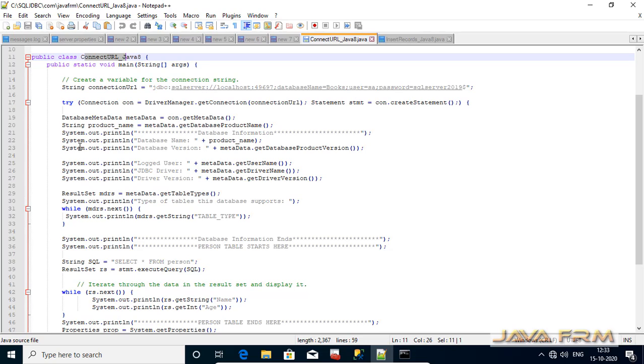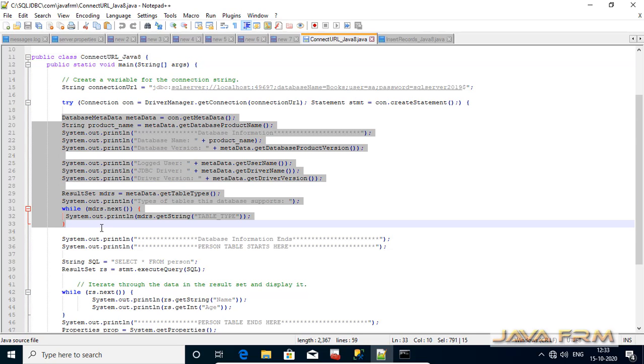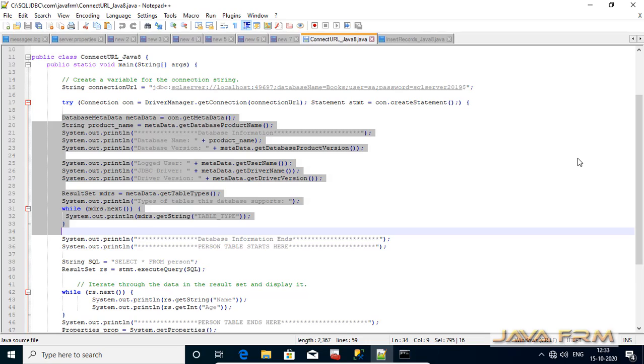Before that you can see that I have allocated a database metadata object. Database metadata object will print basic database information like database name, database version, etc.